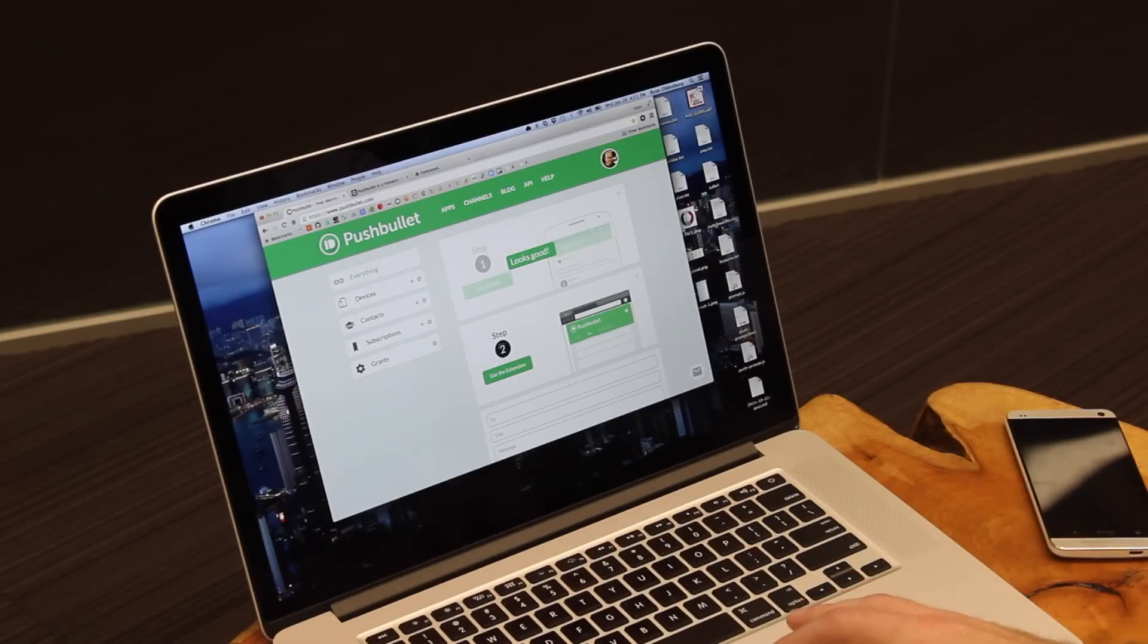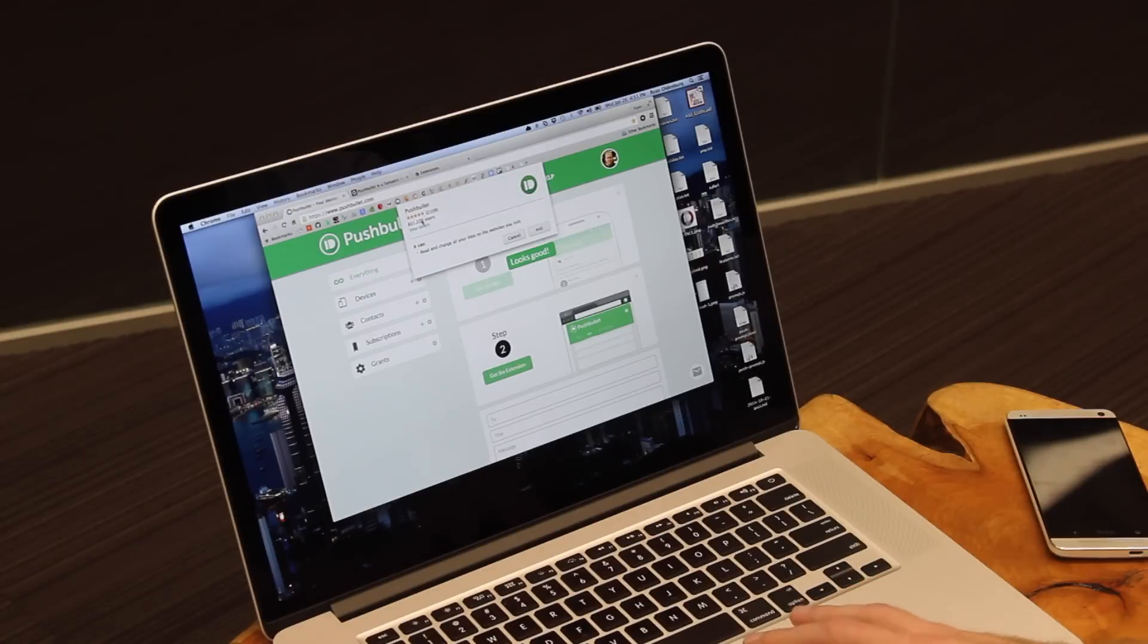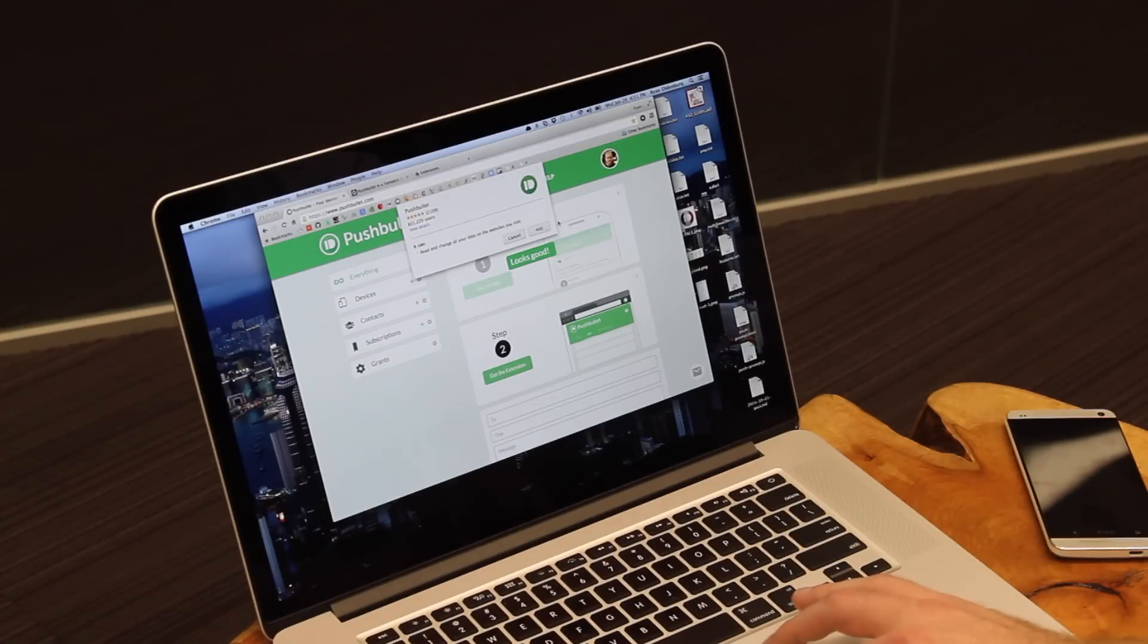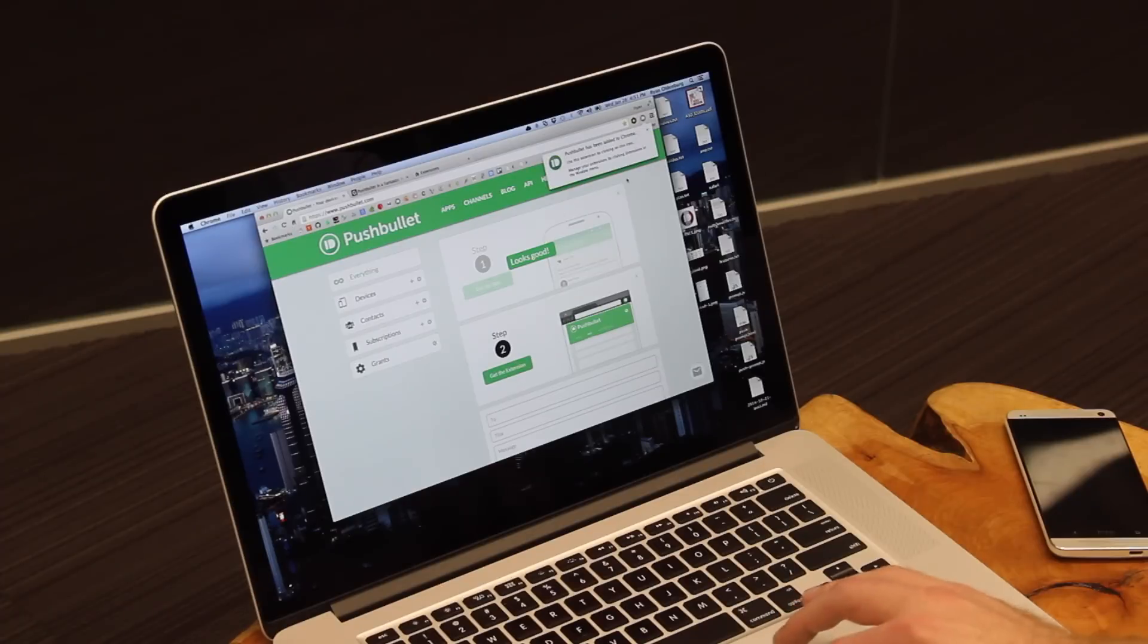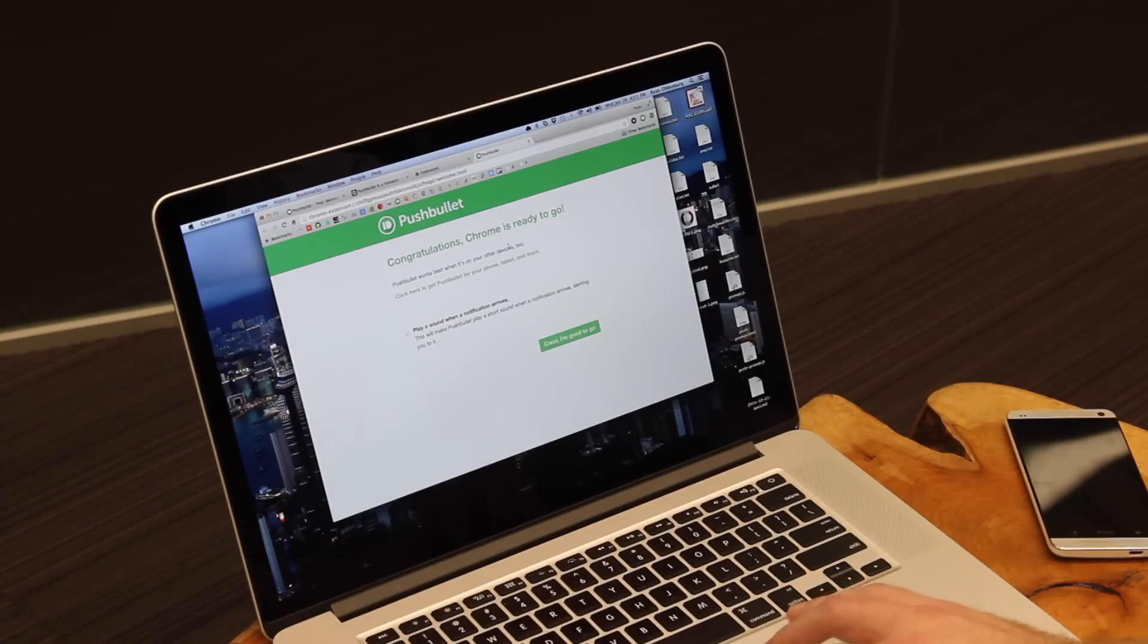All I need to do is get the extension on my computer, and I just click right here. A little pop-up will come up and say Pushbullet wants to be installed. Click add, and just like that, you'll have Pushbullet on Chrome, and it'll even open a window and say congratulations, Chrome's good to go.